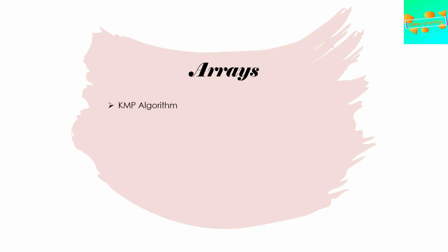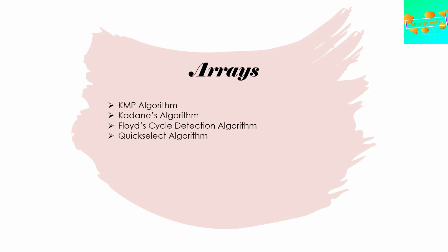Moving into the arrays, there are some algorithms that work on arrays and these algorithms are also important for you to look into. The first one is the KMP algorithm. Next, you use Kadane's algorithm, then Floyd's cycle detection algorithm, the Quick Select algorithm, and Boyer-Moore majority vote algorithm.